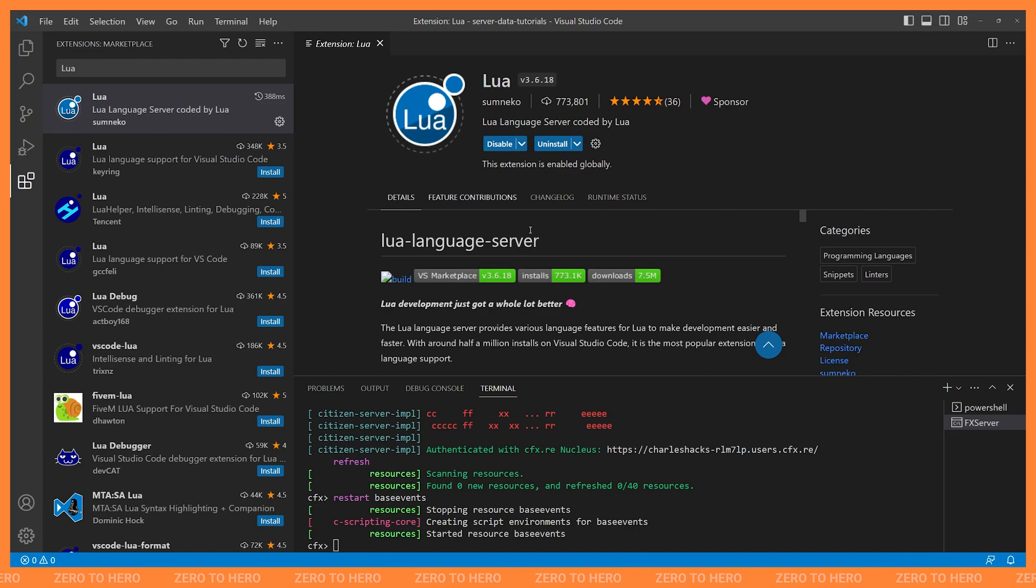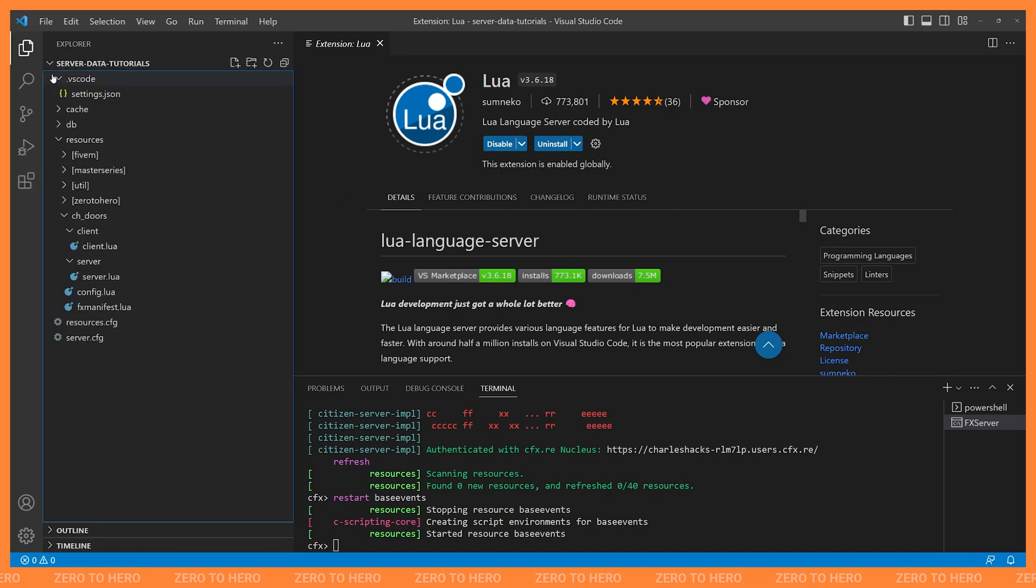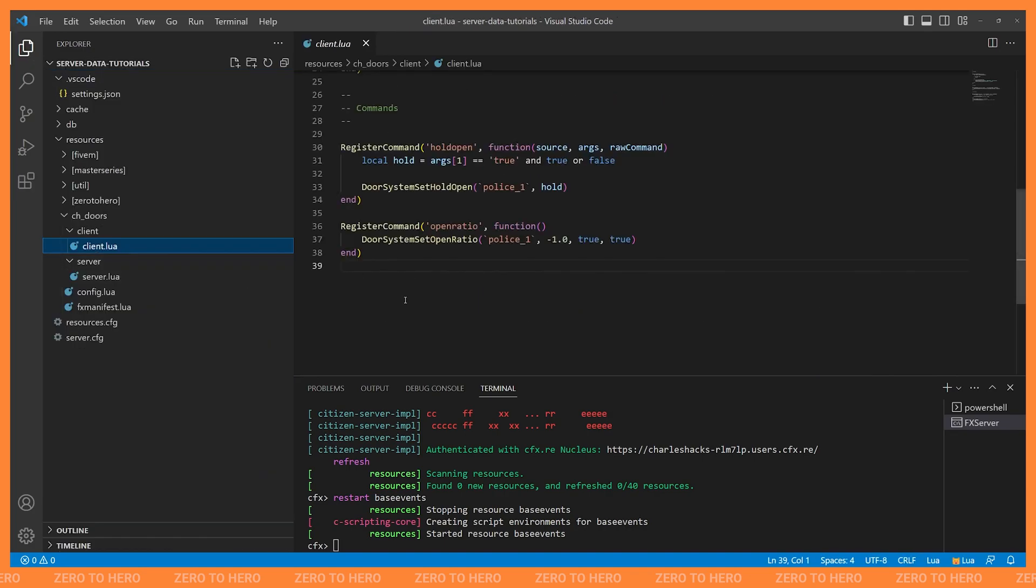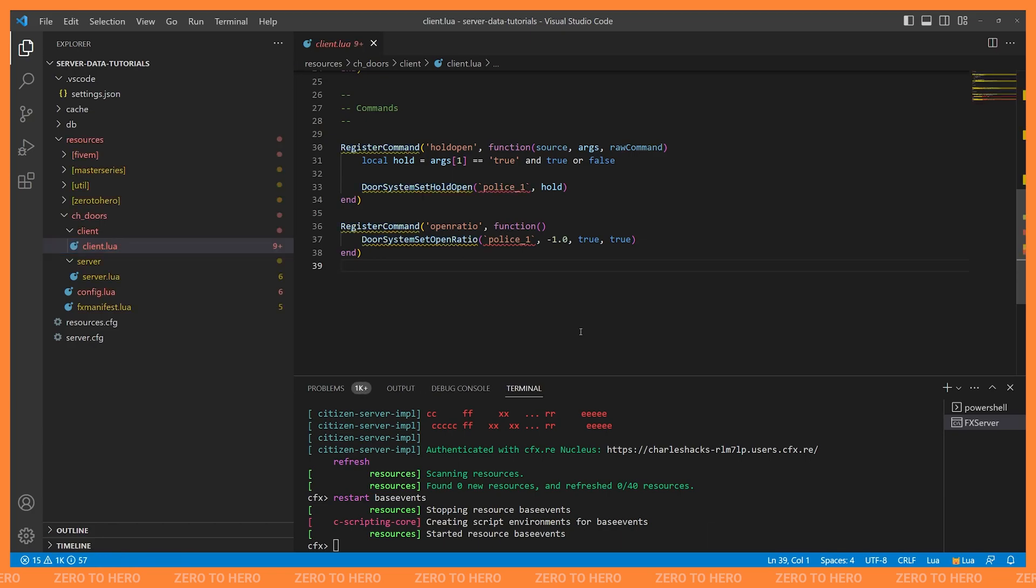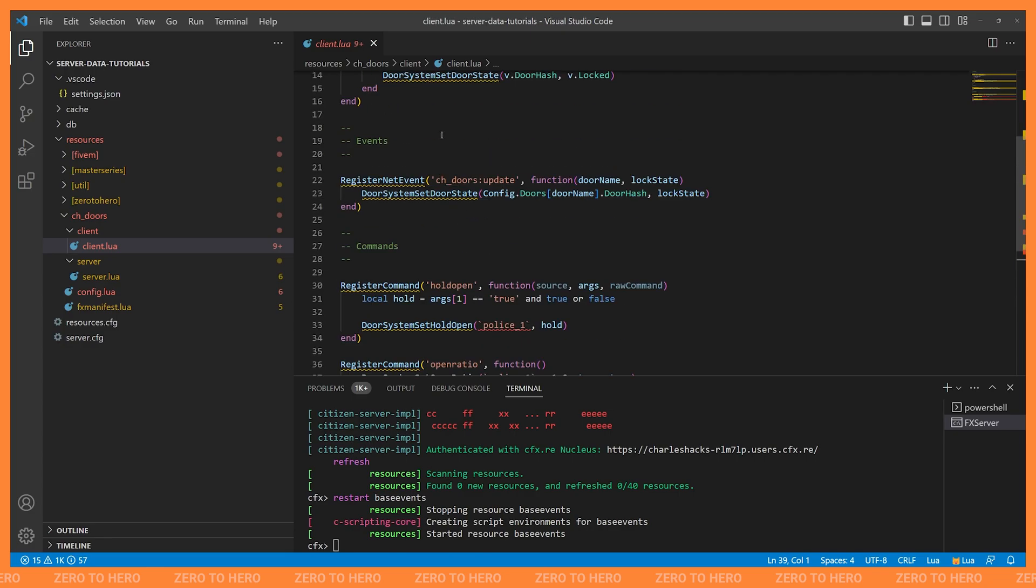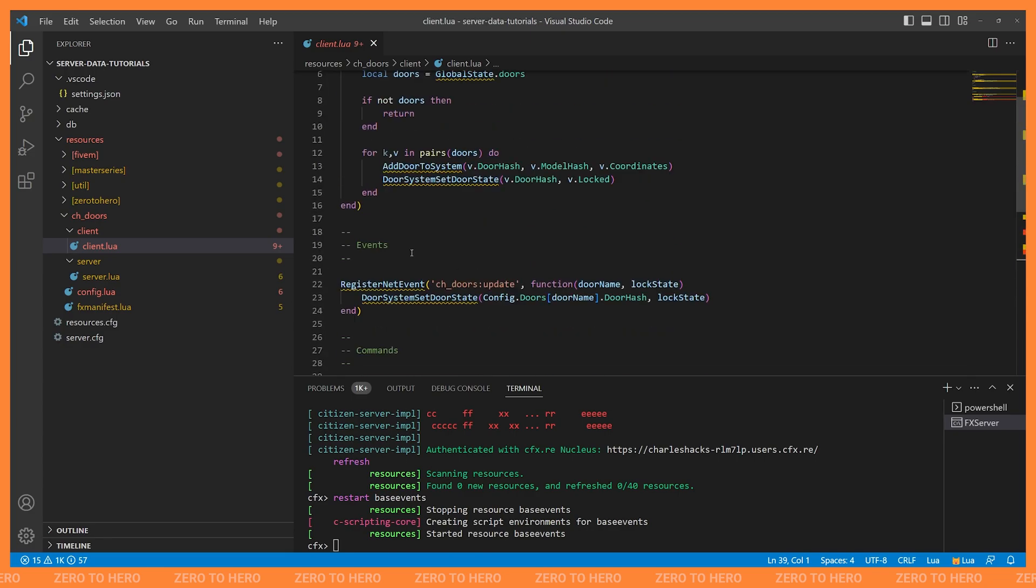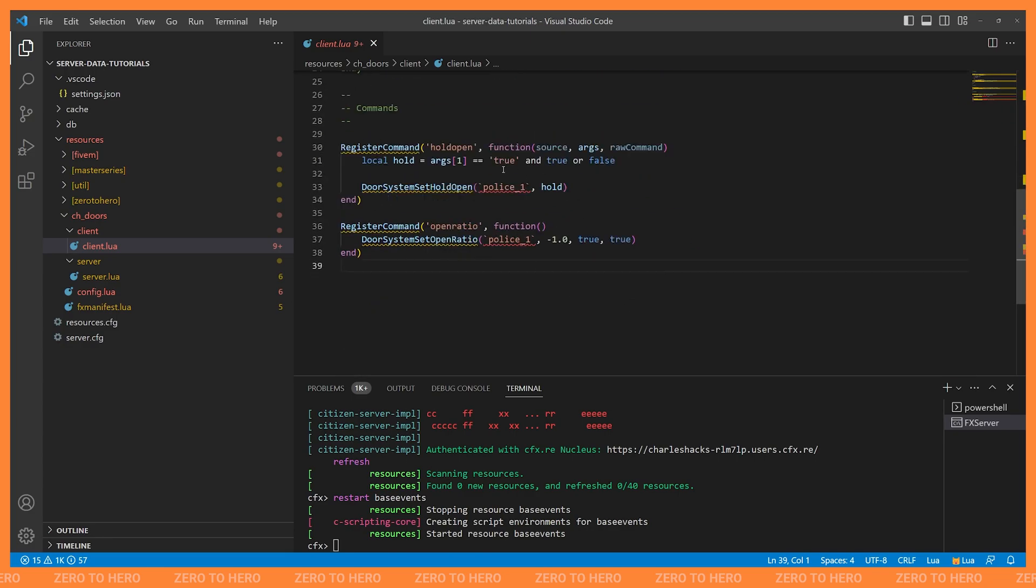And the first time you install this or when you open a new project, it'll take a second for it to kind of initialize. And you can see this sometimes in the bottom left, you'll see this loading workspace appears. And you've got to wait for that to finish before all of its features kind of become available in this workspace. And now that it has, you can see we have a whole host of problems. So you can see we have squiggly lines all over the place here, indicating that things are wrong.